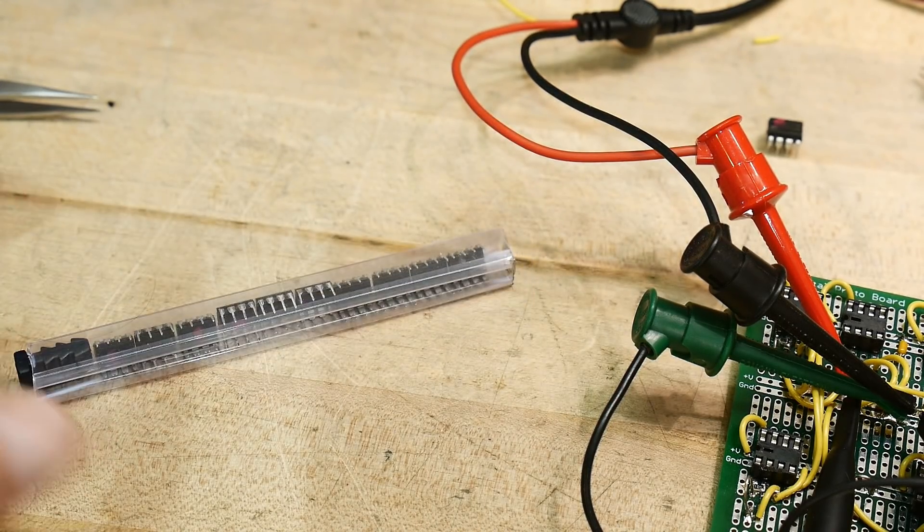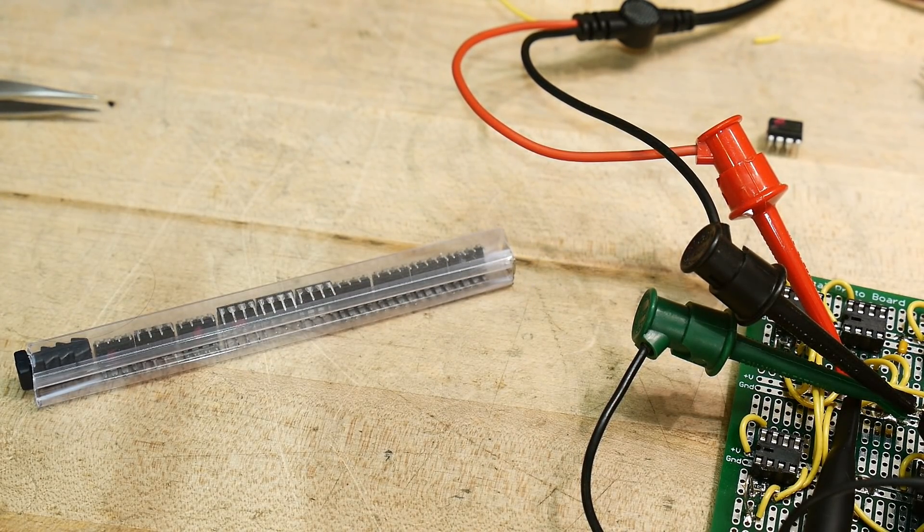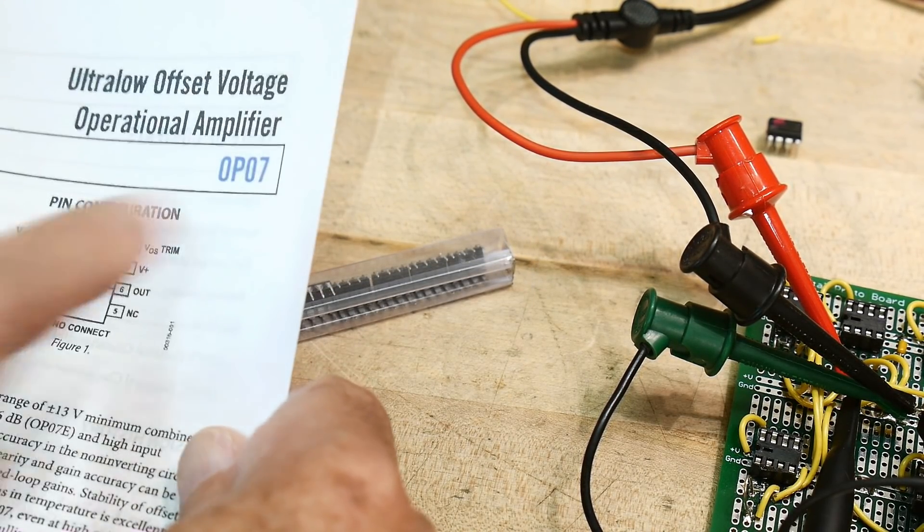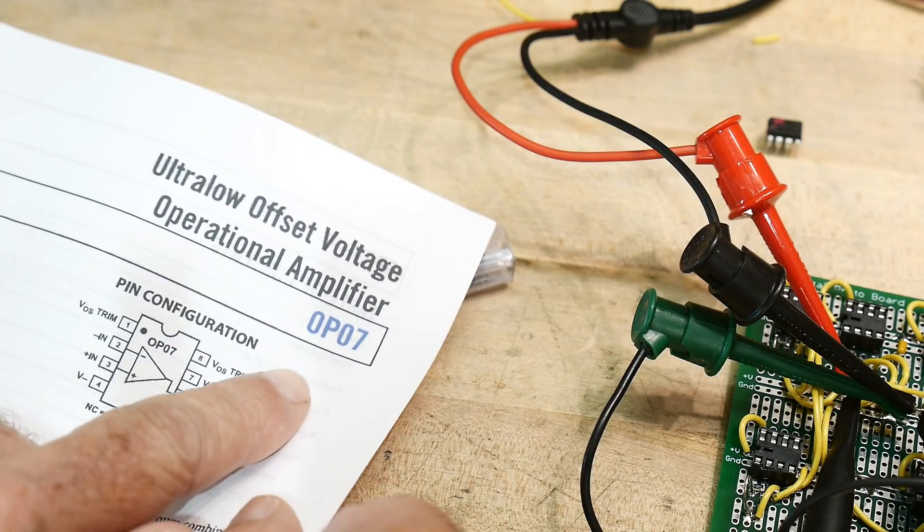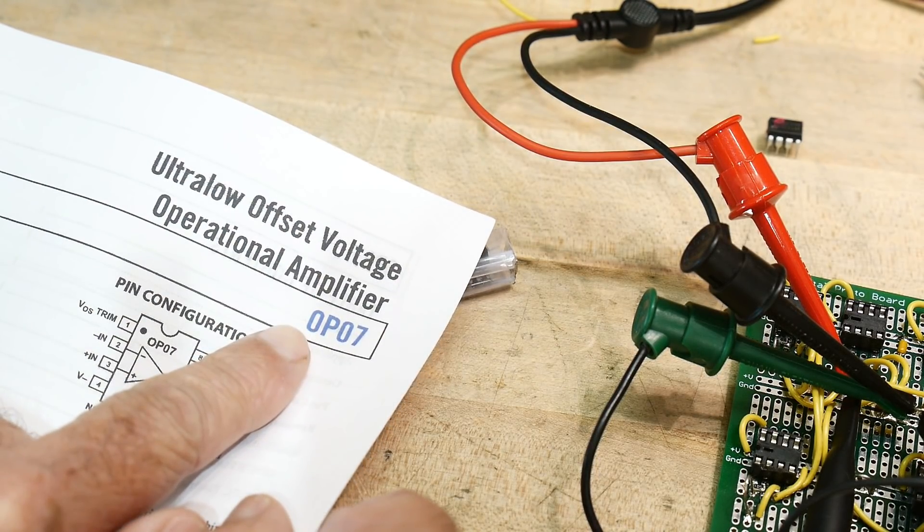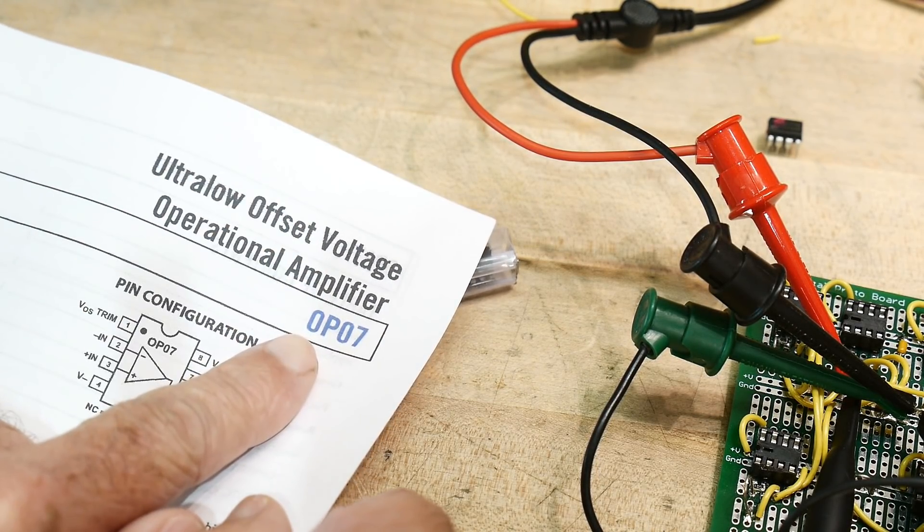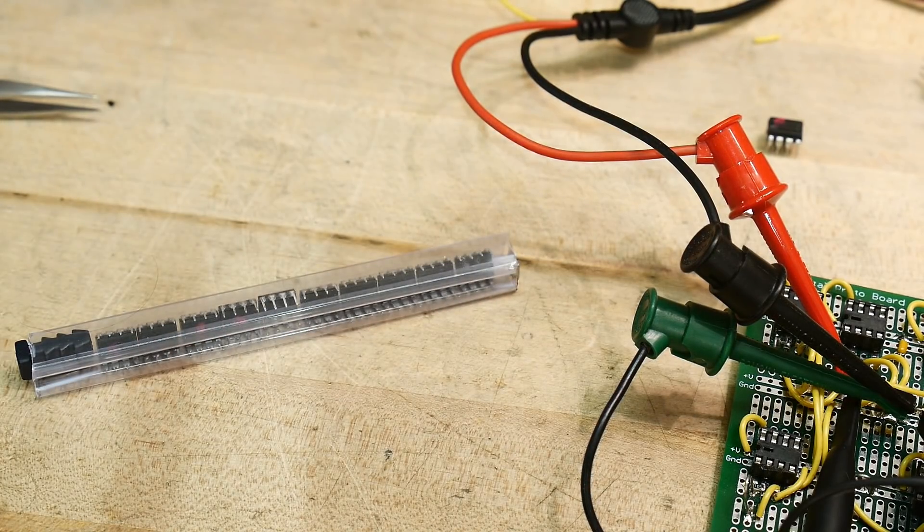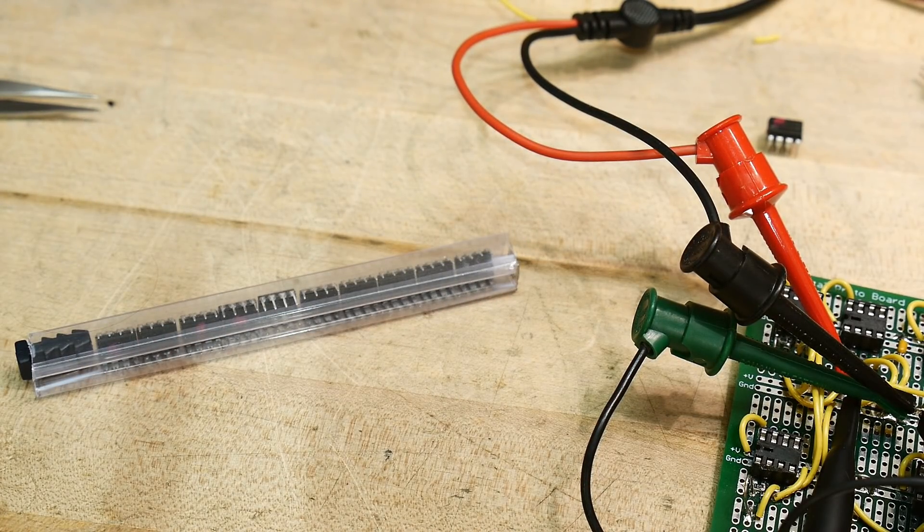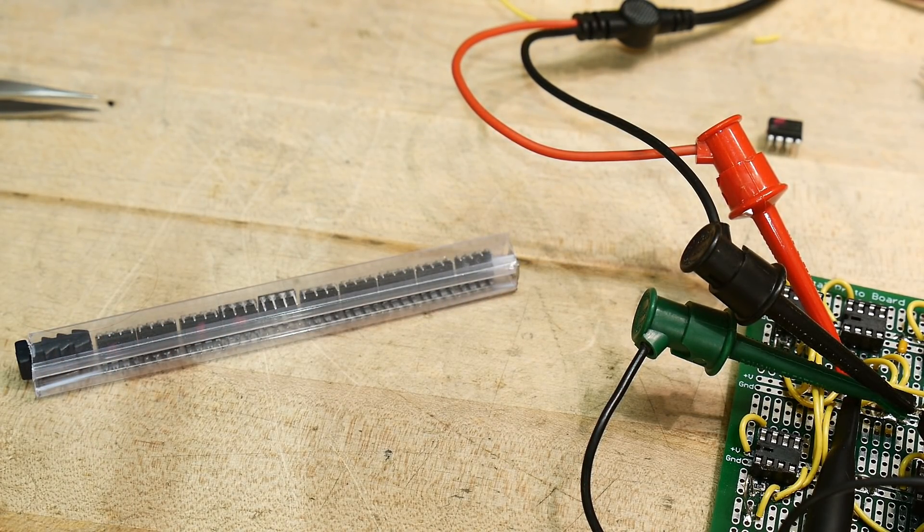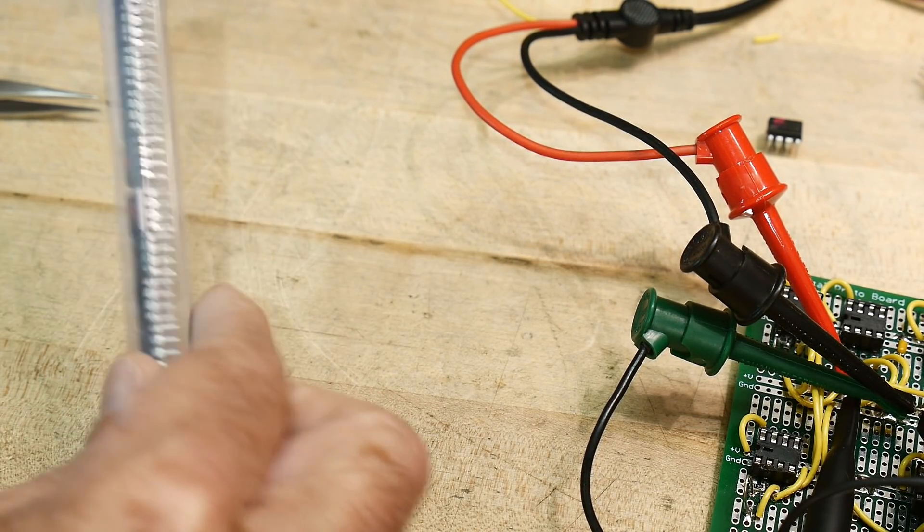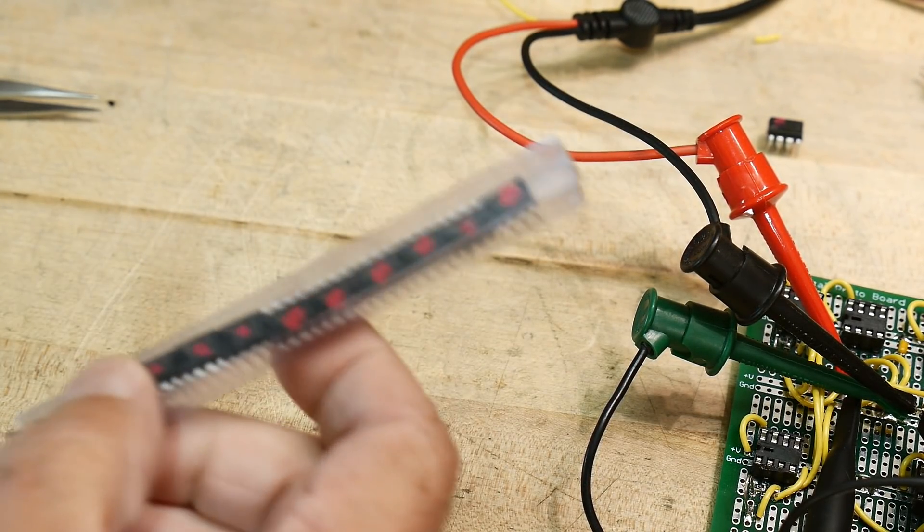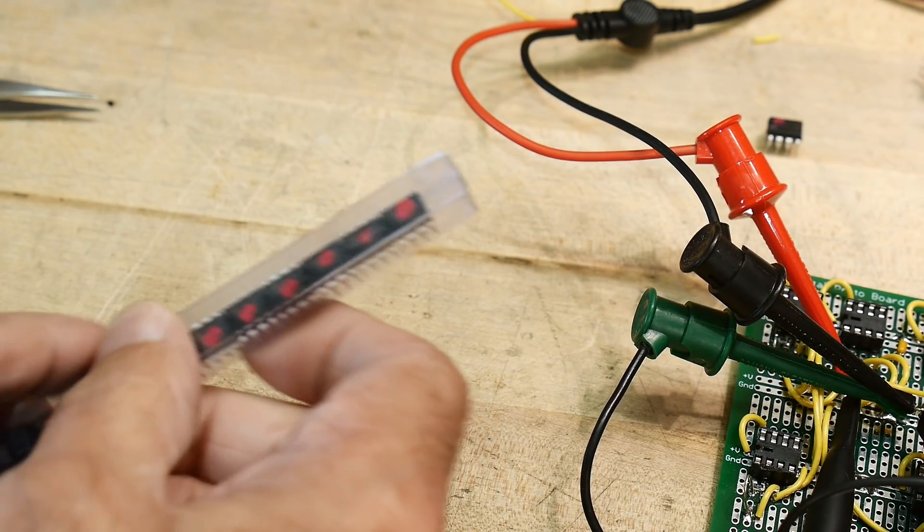They don't care what the part number is. See, it made a whole lot of sense to try to fake the OP07, right? You could use maybe a $1 op amp to fake a $7 op amp, right? But if you're trying to clone a 10 cent op amp with a 5 cent op amp, does that make any sense at all?